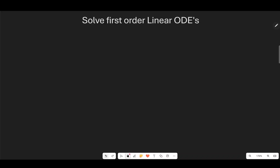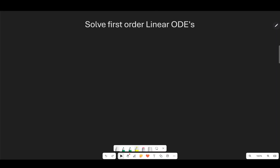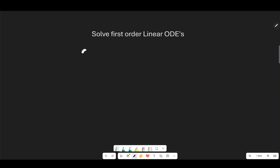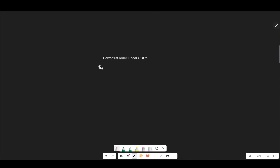Today I'm going to show you how to solve first order linear ordinary differential equations. To do this I'm going to start with an example. So let's solve y prime plus y equals e to the x.